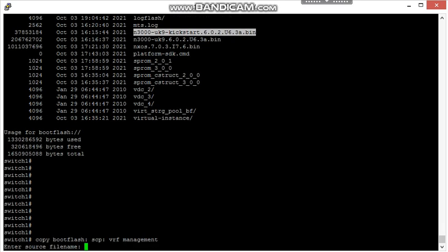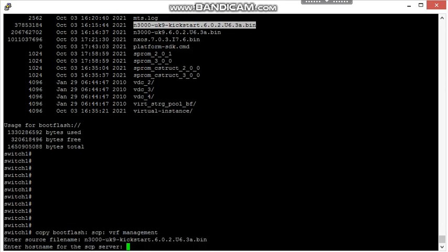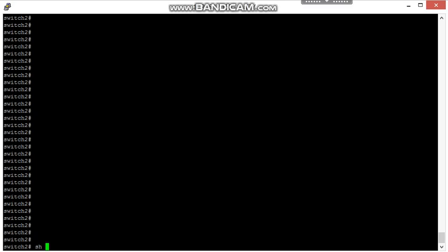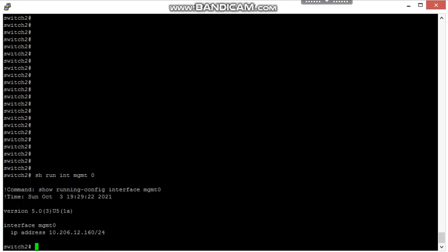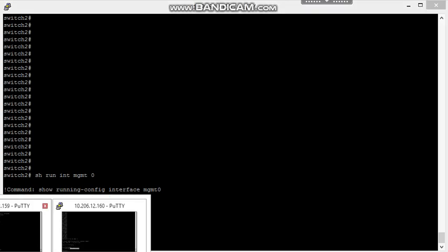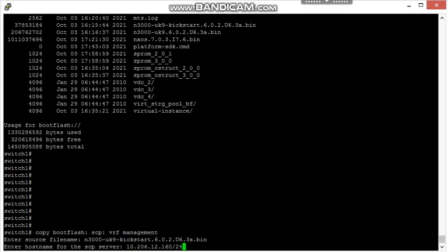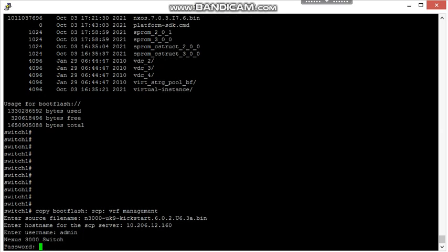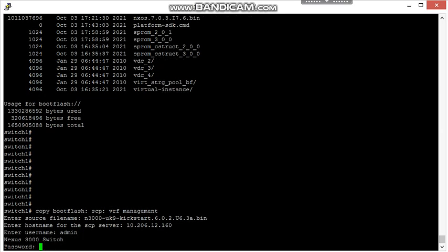I need to put the source file name prior to the same. I need to add the host name for the SCP server. SCP server will be the switch 2 IP. Yeah, this is switch 2 IP. I am going to add the same host here. It's asking for username. The default username is admin.